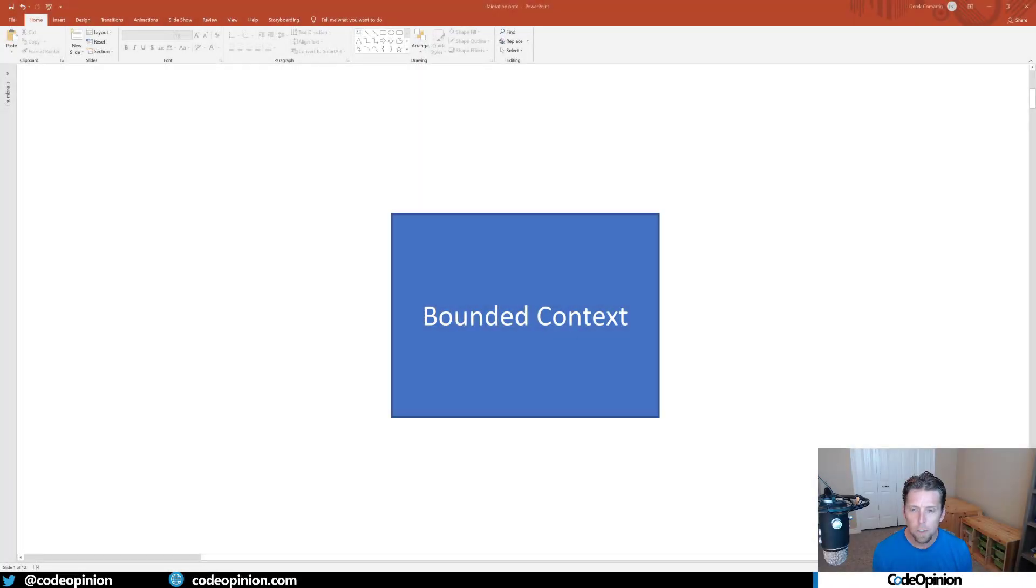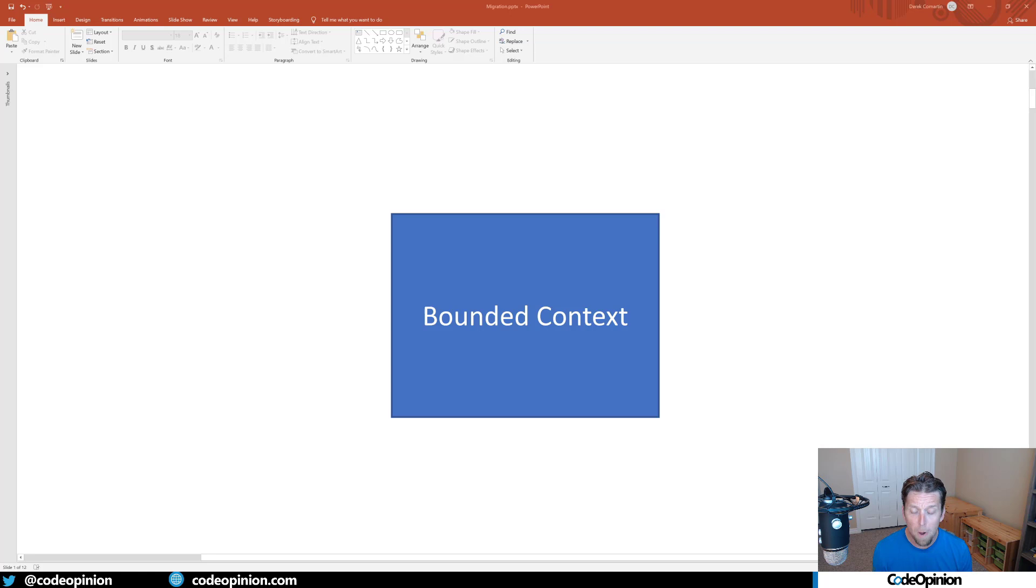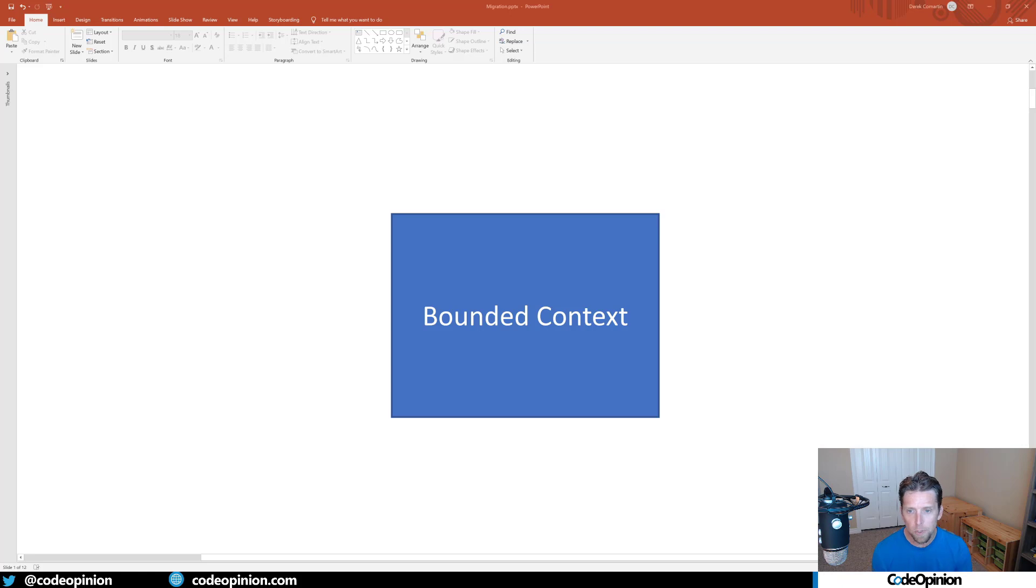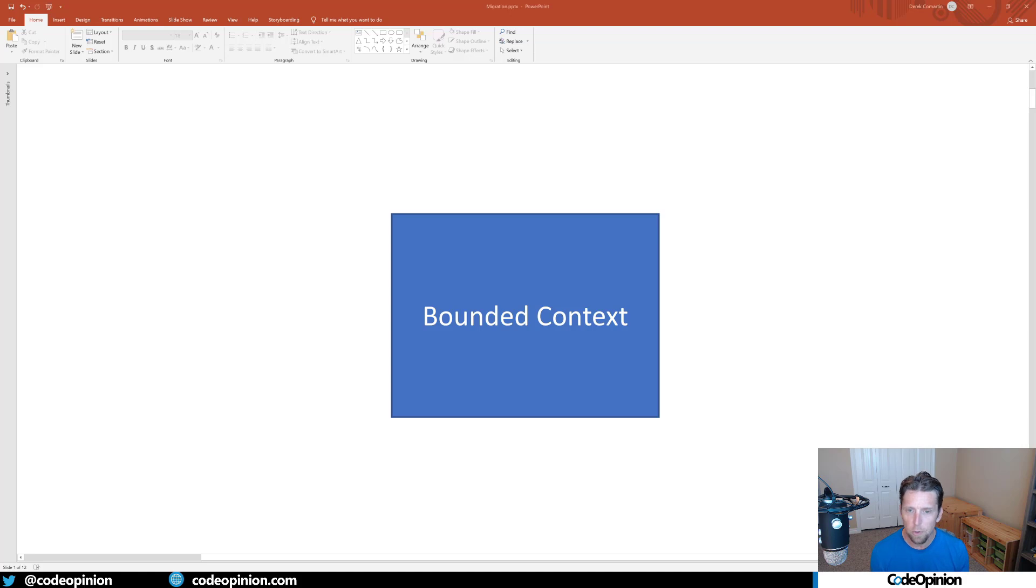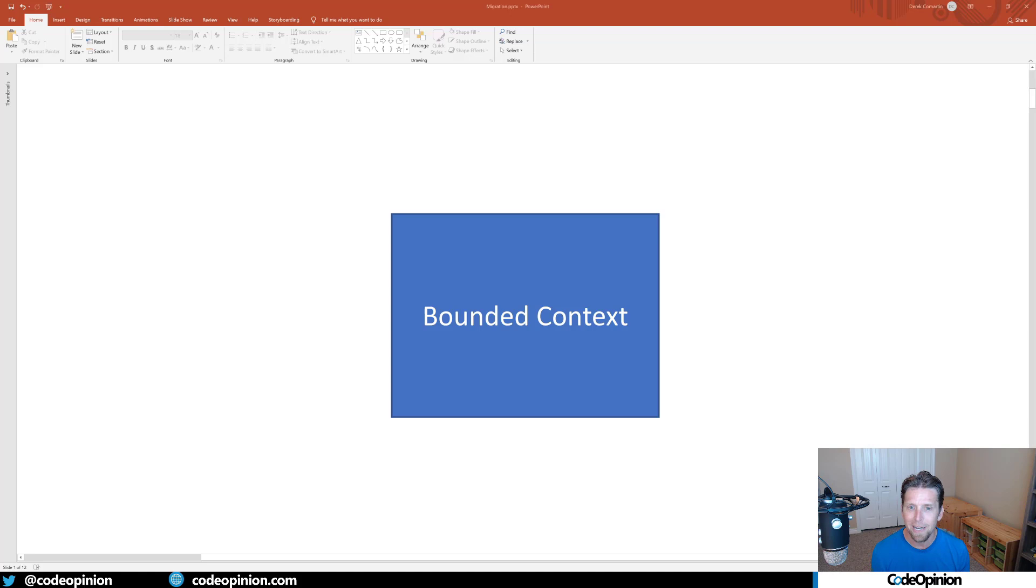Regardless of whether we're talking about microservices, SOA, or monoliths, I think the key point here is having boundaries. I'm using the term bounded context that comes from domain-driven design, but regardless of whether you've read the book or understand what a bounded context is, for me it's about defining boundaries of a particular part of the system.